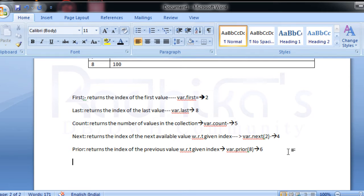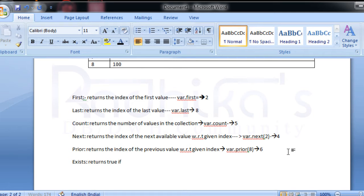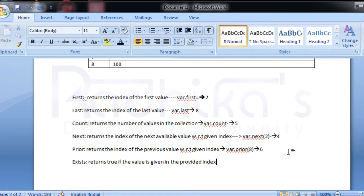Hope you're following along. If not, repeat the video. `exists` returns true if a value is present at the given index, or false if no value is available at that index.